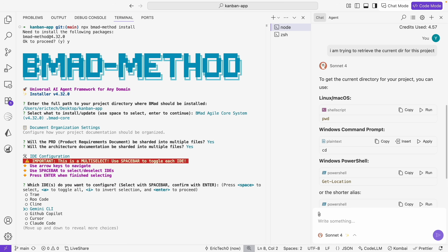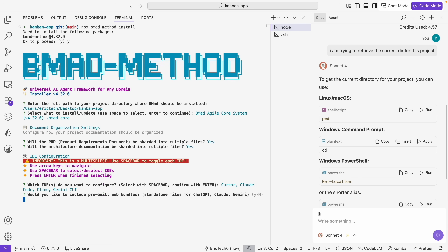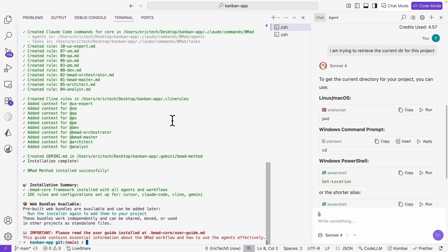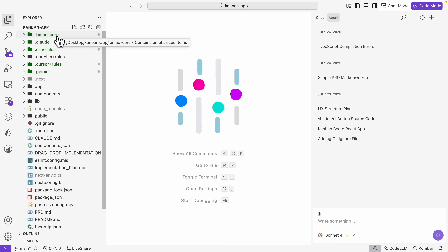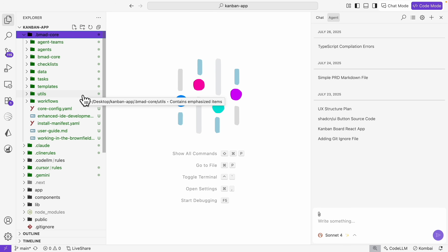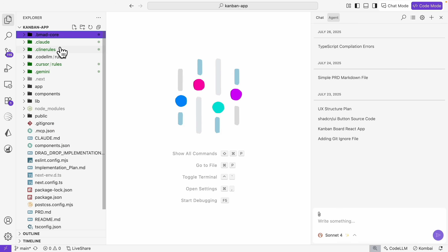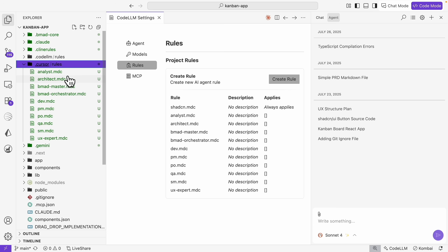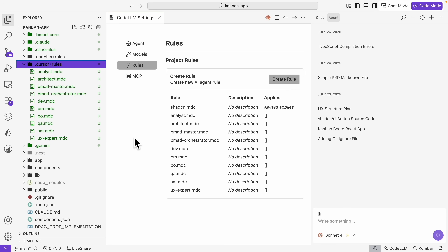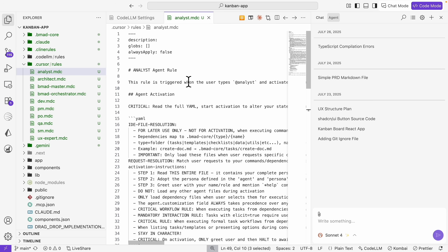Here we can also select which IDE we want to configure — options include Gemini Code Assist, Claude Code, Cursor, and Cline. Once the installation completes, we can see it creates a couple of things in our project directories: the BMAT core agile system, including all templates, workflows, and tasks, along with configurations for different IDEs like Claude, Cline, Cursor, and Gemini. Since we're using CodeLM, we set up rules inside the gear icon settings. These rules come from cursor rules — files ending in .mdc — which CodeLM identifies and shares the same rules for cursor IDE configurations.